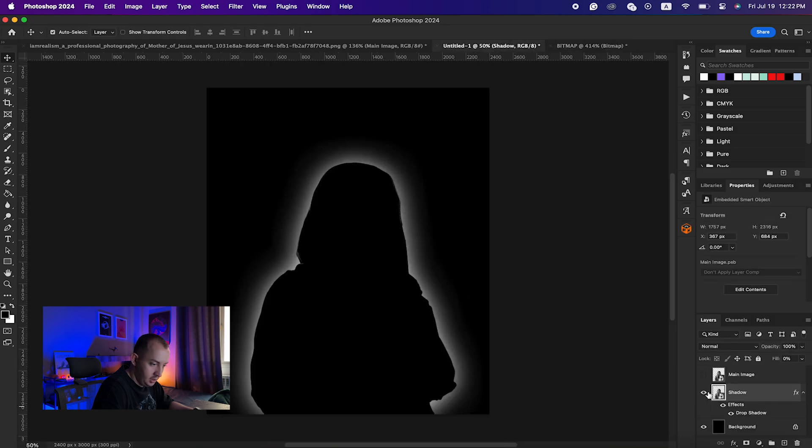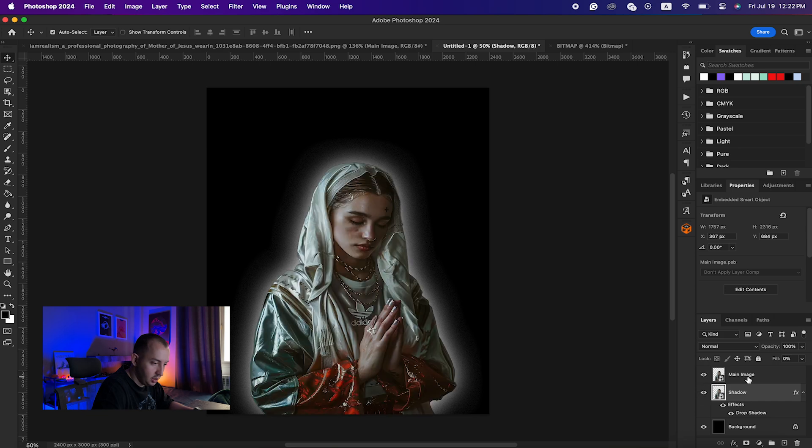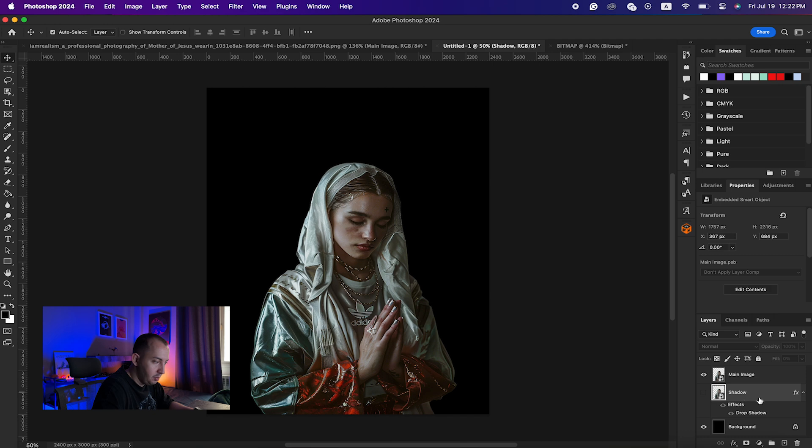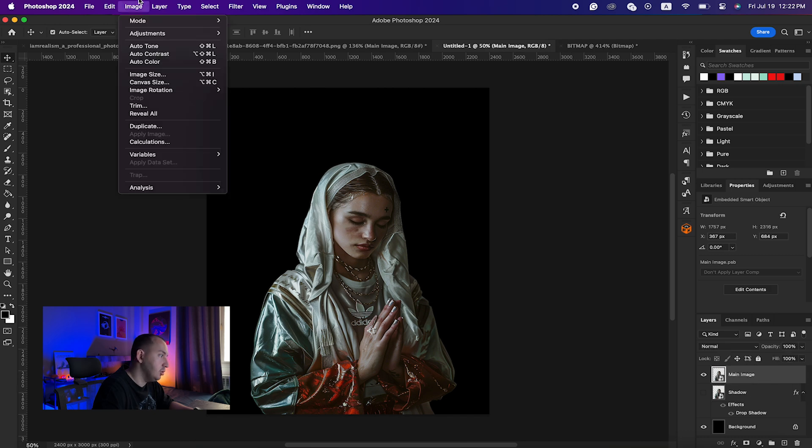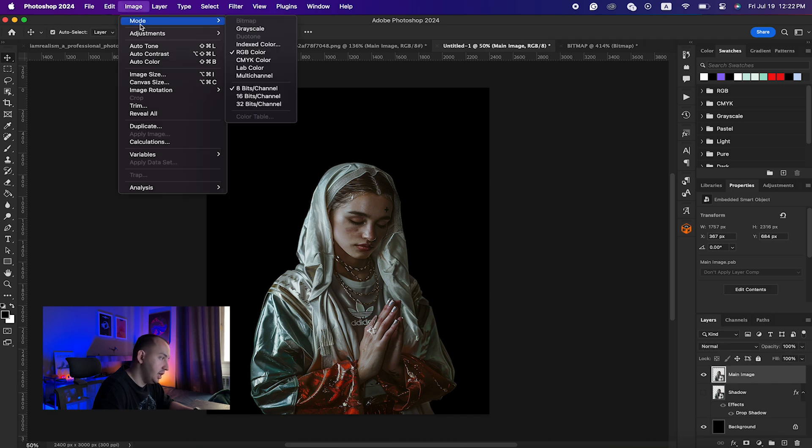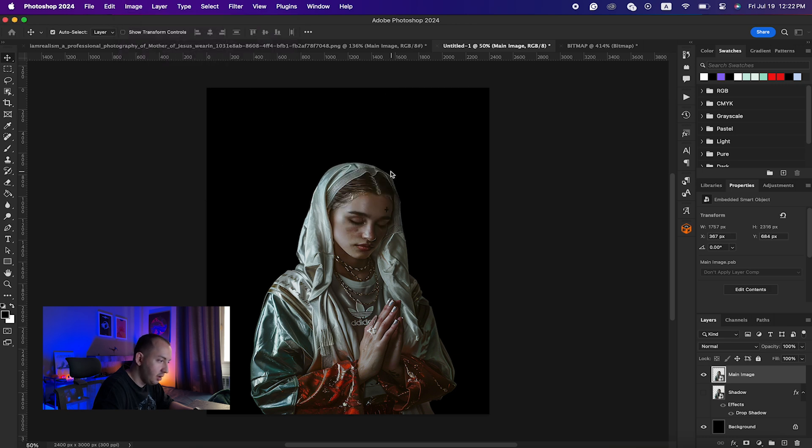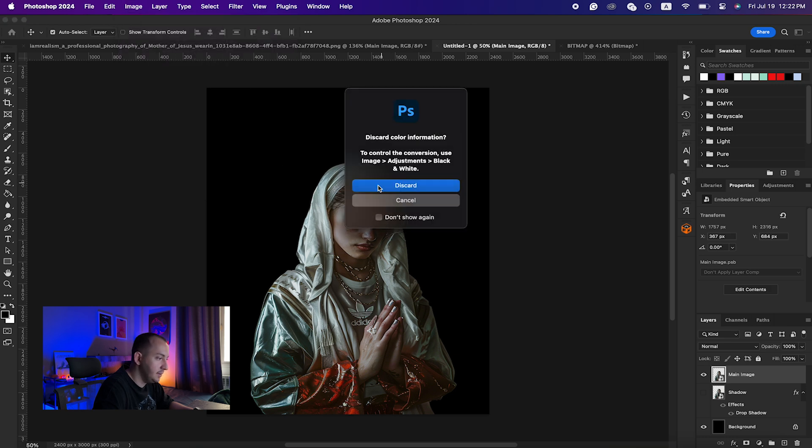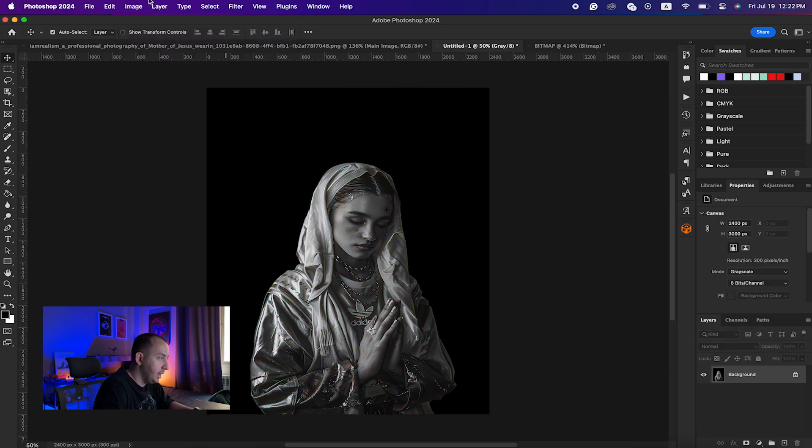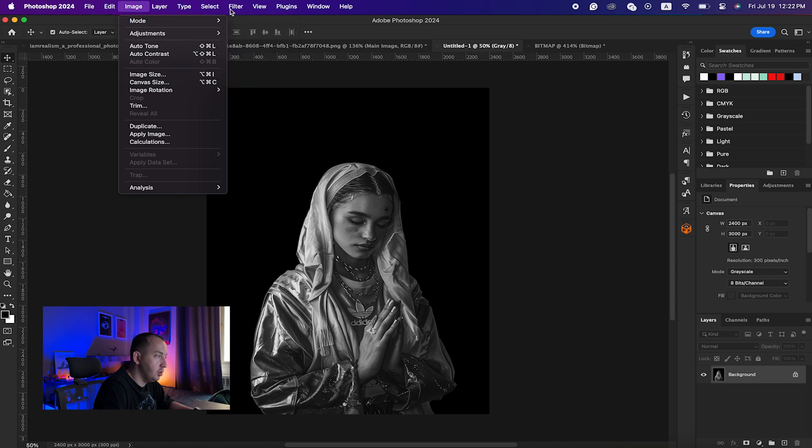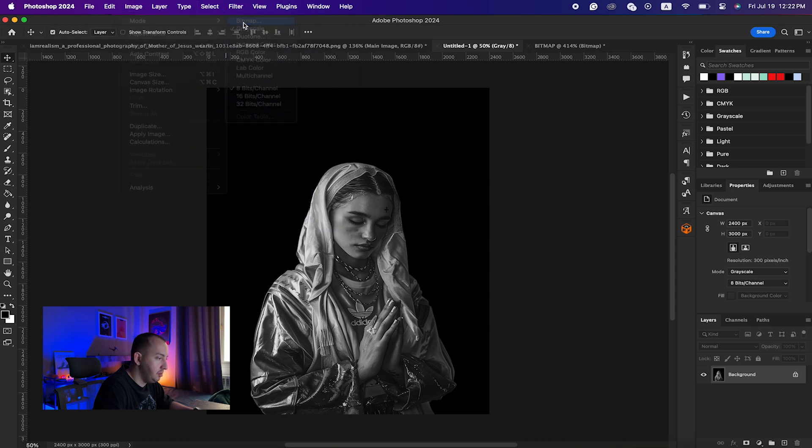I would just make this main image visible and make the shadow invisible. I would click on the main image and do the same process here. Go to Mode, Grayscale, flatten, again Image Mode and Bitmap.